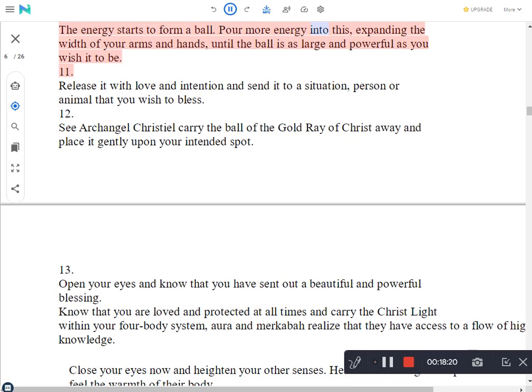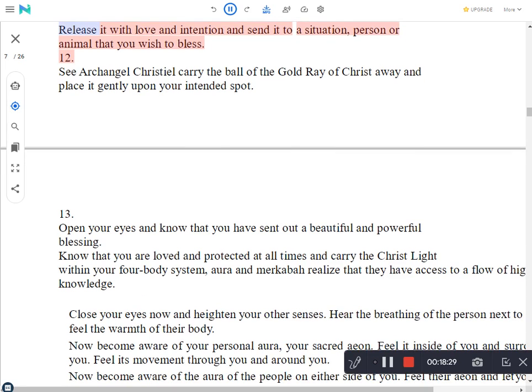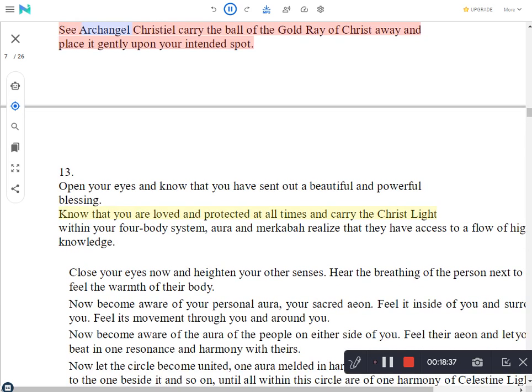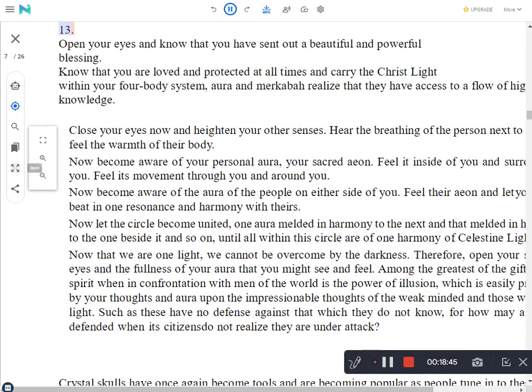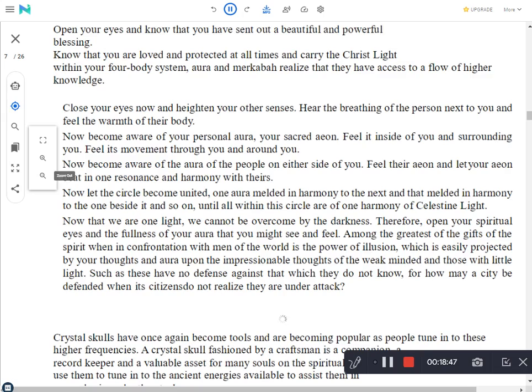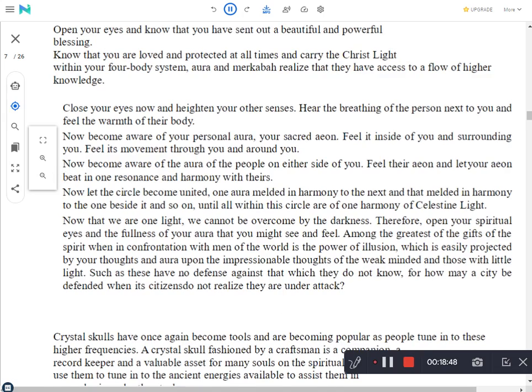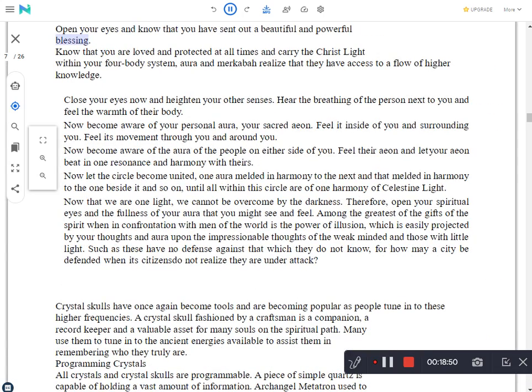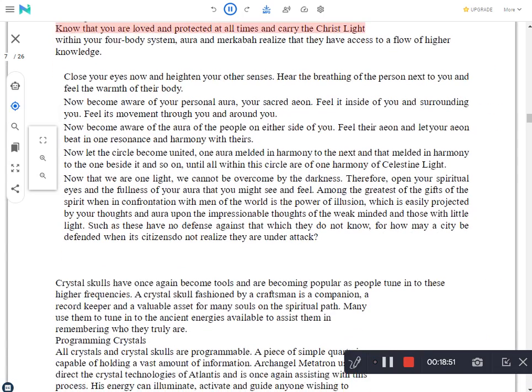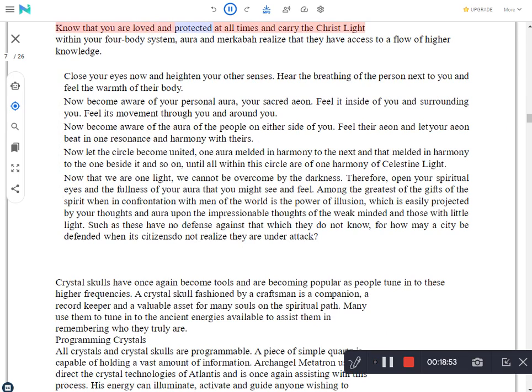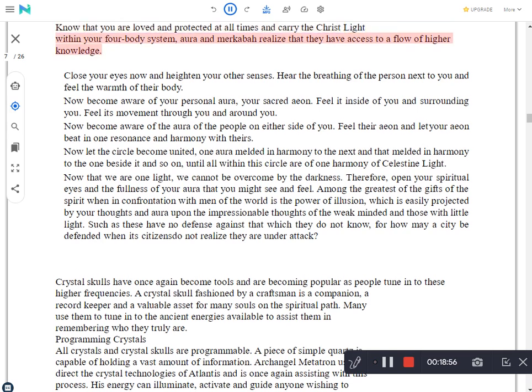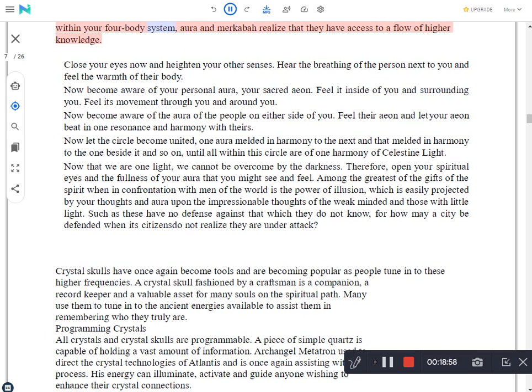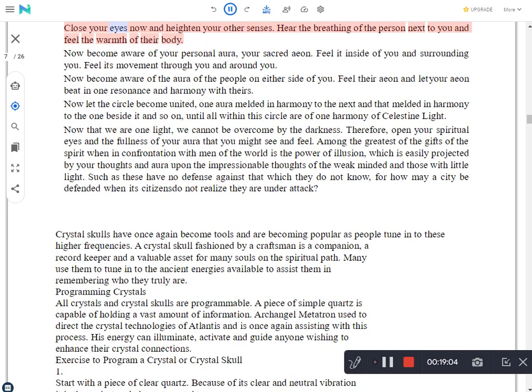Release it with love and intention and send it to a situation, person or animal that you wish to bless. See Archangel Christel carry the ball of the gold ray of Christ away and place it gently upon your intended spot. Open your eyes and know that you have sent out a beautiful and powerful blessing. Know that you are loved and protected at all times and carry the Christ light within your four-body system, aura and Merkabah. Realize that you have access to a flow of higher knowledge.